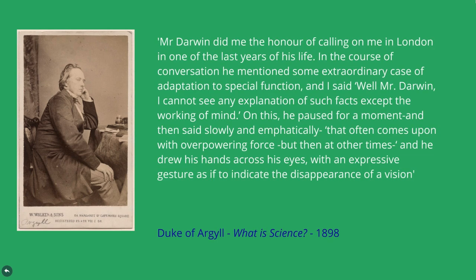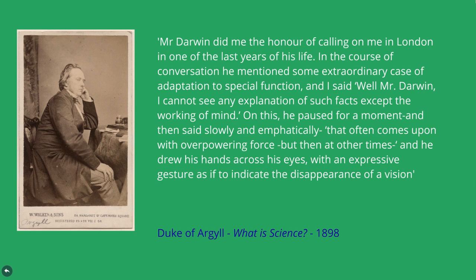Mr Darwin did me the honour of calling on me in London in one of the last years of his life. In the course of the conversation, he mentioned some extraordinary case of adaptation to special function, and I said, Well, Mr Darwin, I cannot see any explanation of such facts except the working of mind.